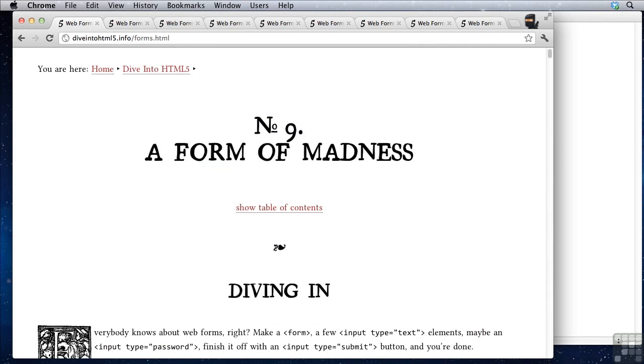So that concludes this lesson. Take a look at dive into html5.info/forms.html. It's a really, really great resource. And it's updated fairly regularly.